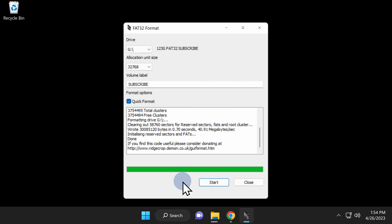Once the formatting process is complete, you're done with GUI format. Click Close in the bottom right corner of the window to close out the software.